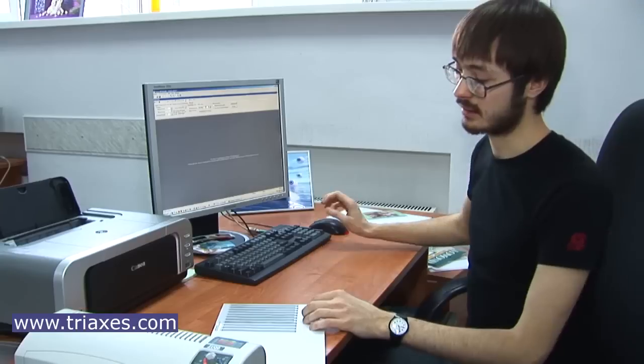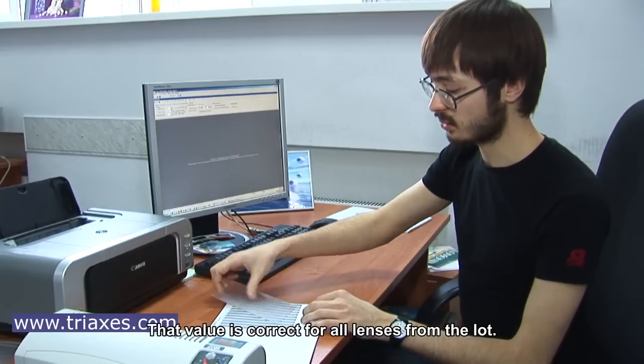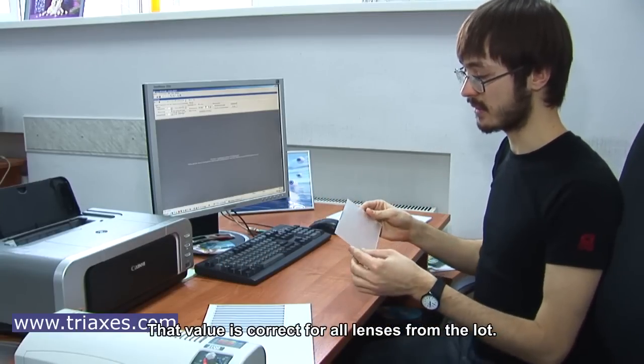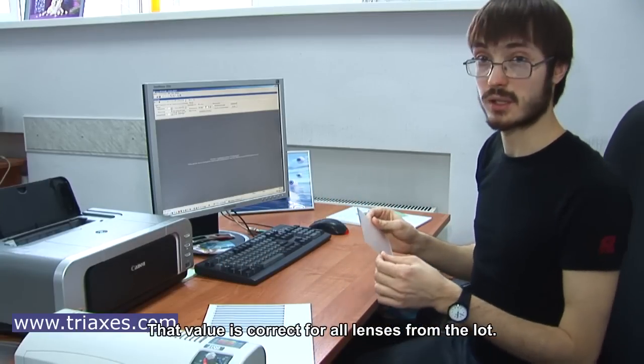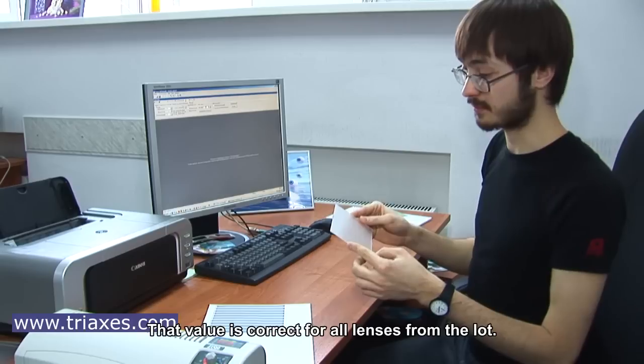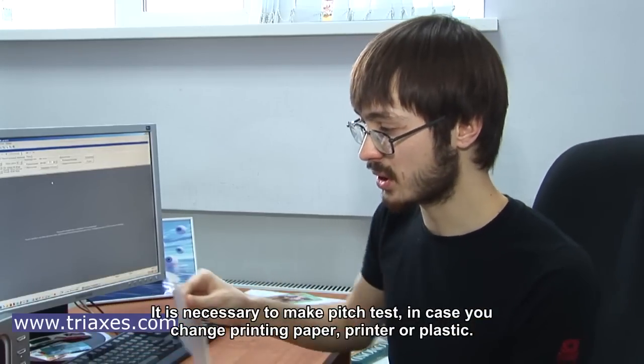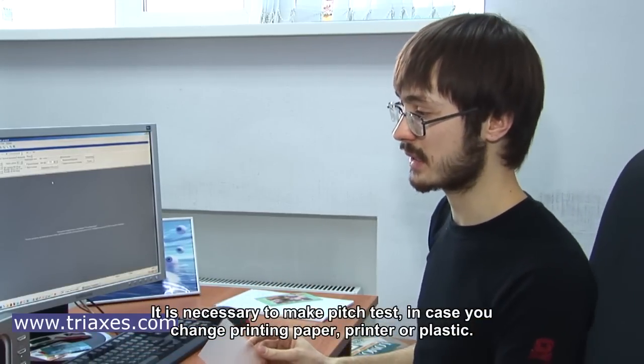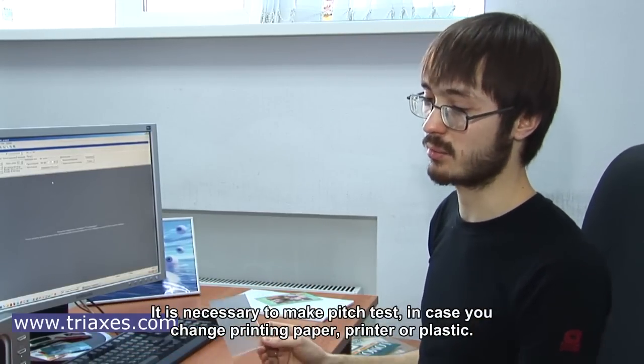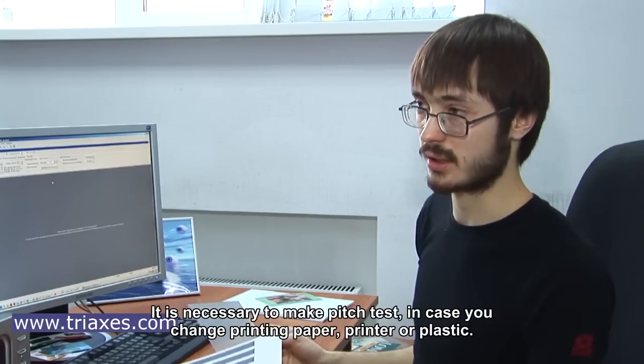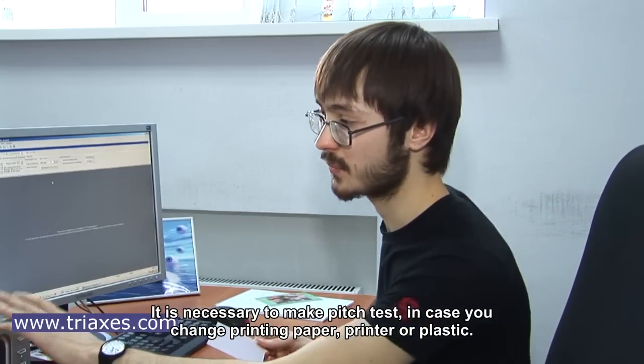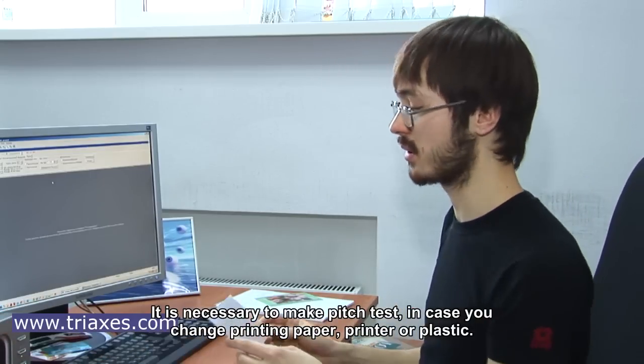That value is correct for all lenses from the lot. It is necessary to make pitch test in case you change printing paper, printer, or plastic.